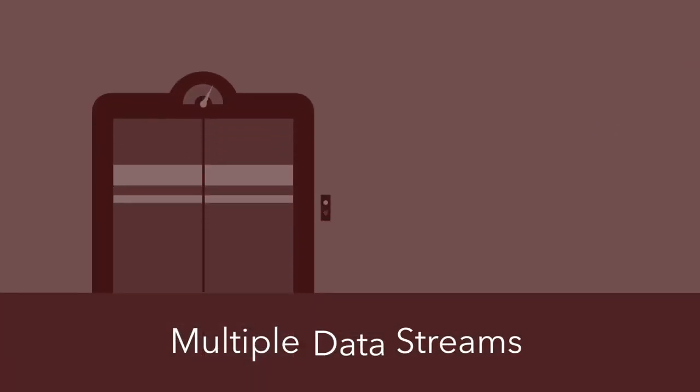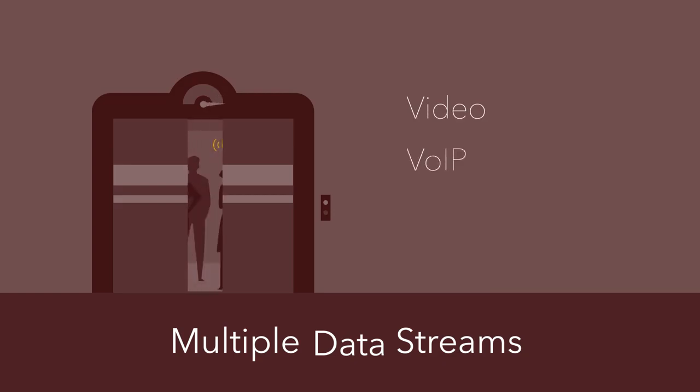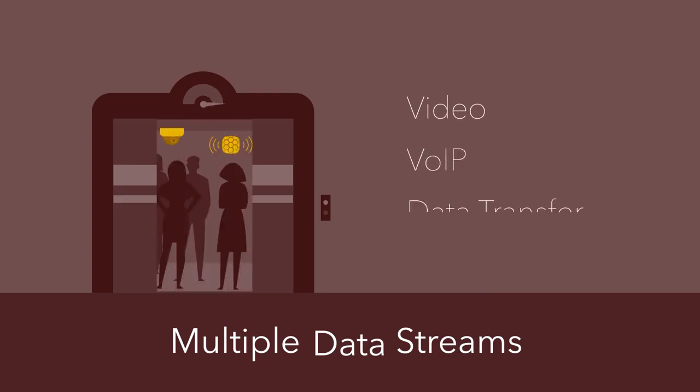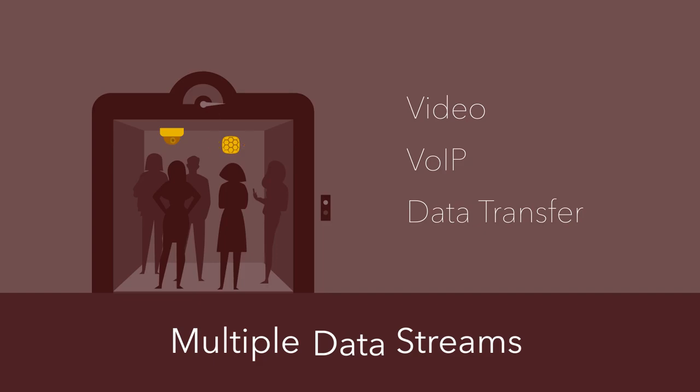Multiple Data Streams allows for concurrent video, VoIP, and data transfer over the same link, supporting Wi-Fi and elevator communication services on top of video surveillance.